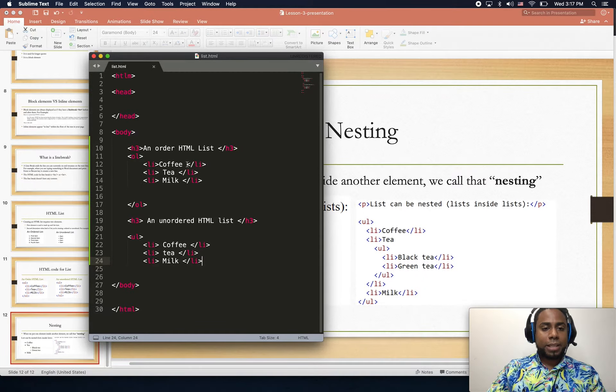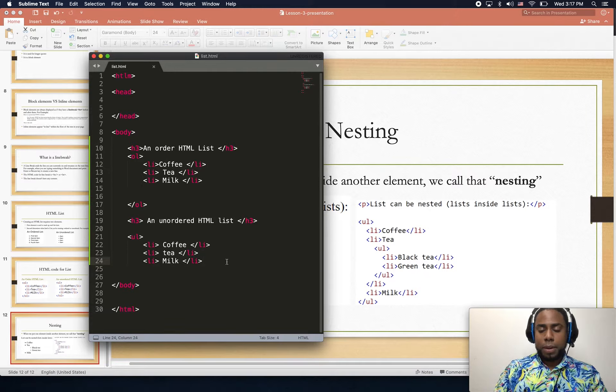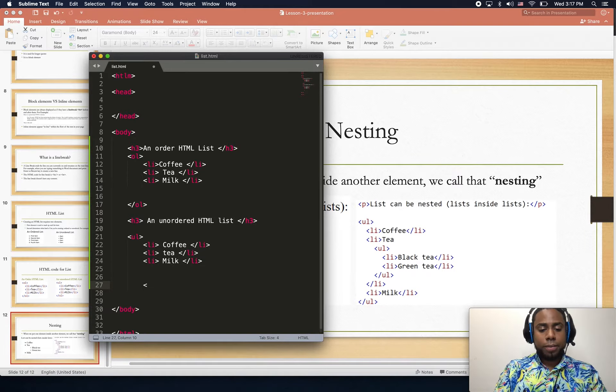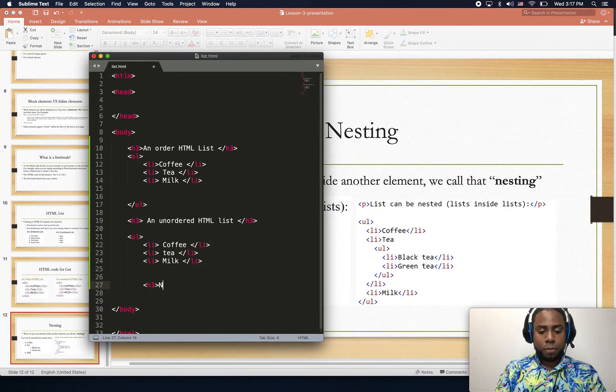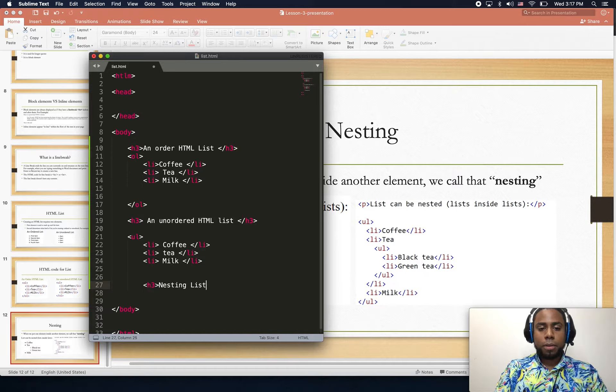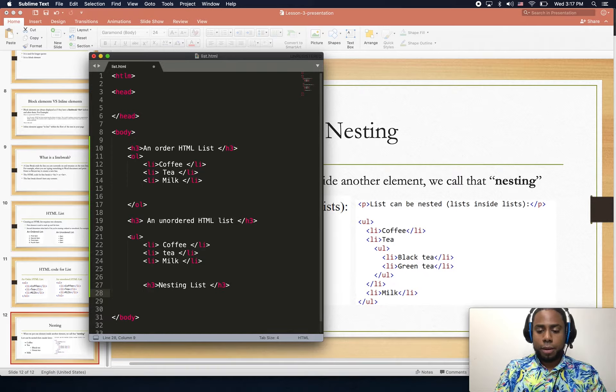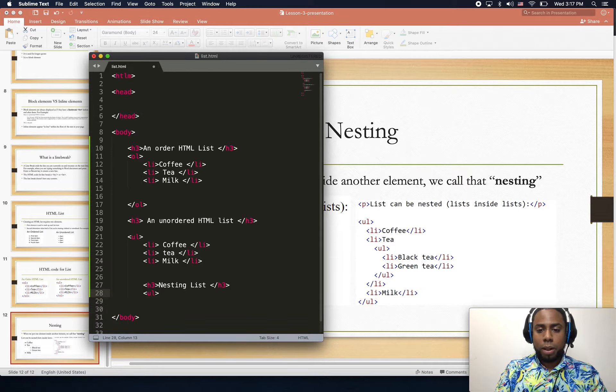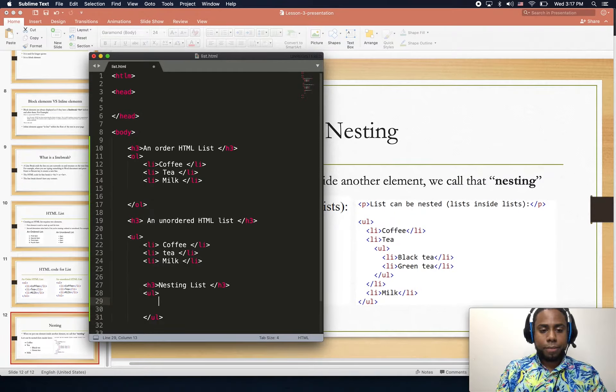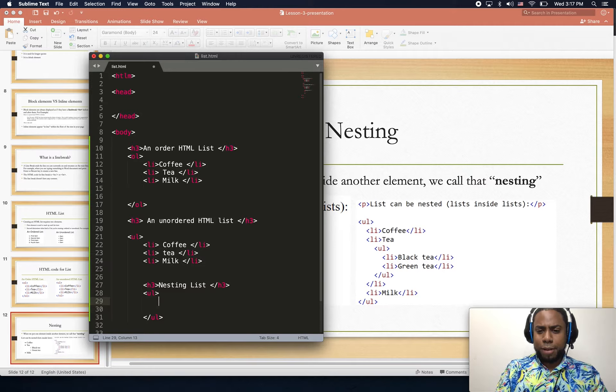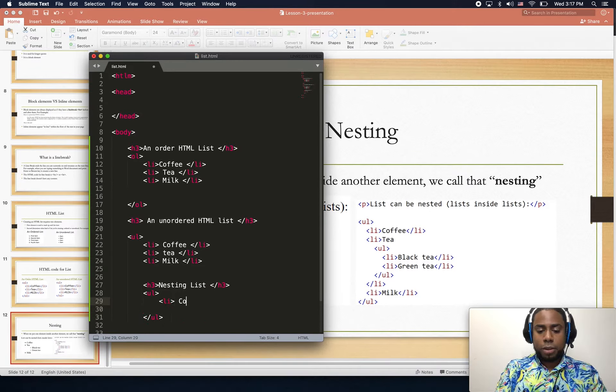For example, here in this list we can just create another list. Let me create a new one. I'll type the UL open and close tags, and finally the li tag. Let's put coffee.